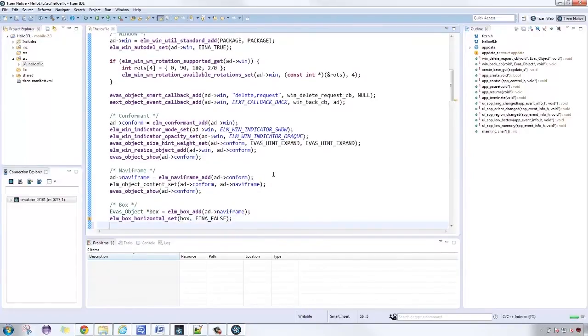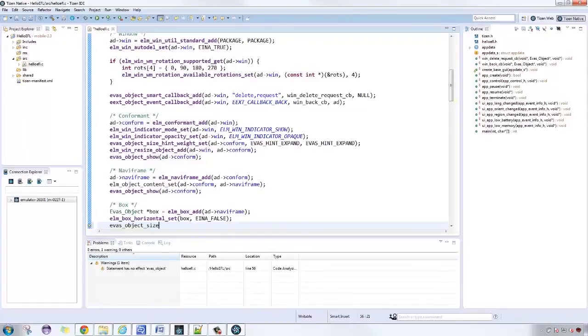Make the box expandable when the contents need more space by using size hint weight set.